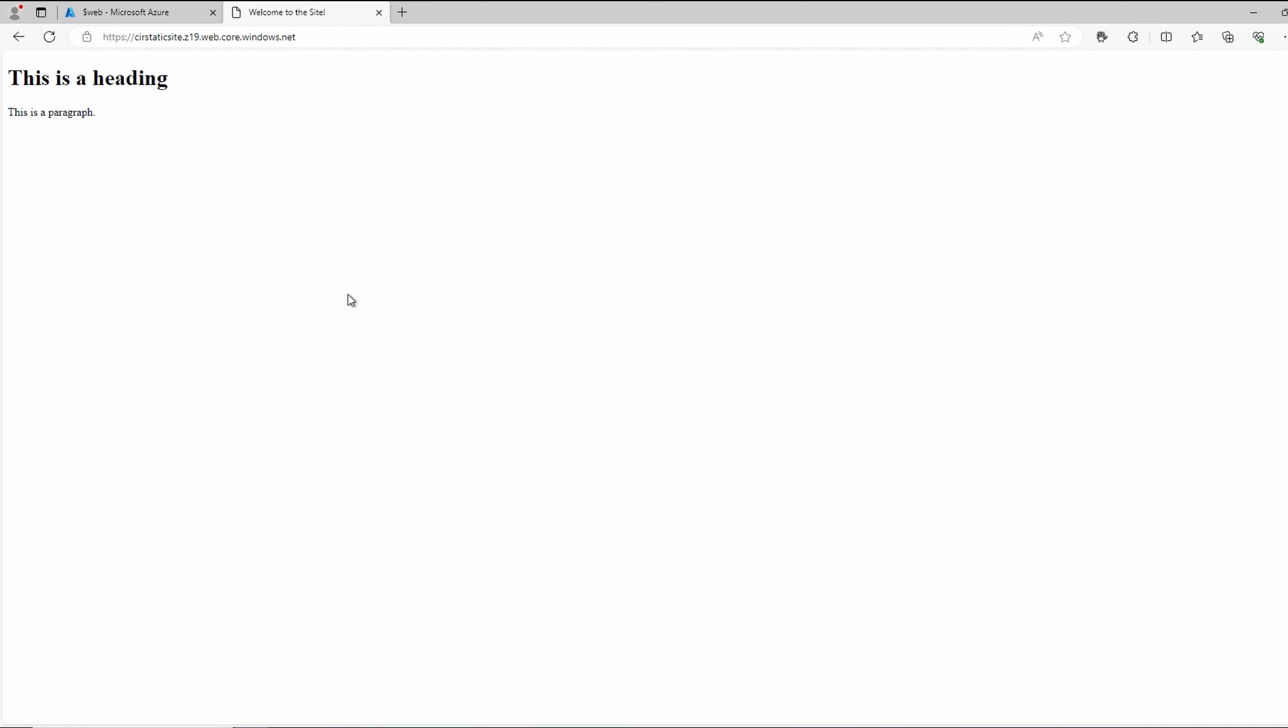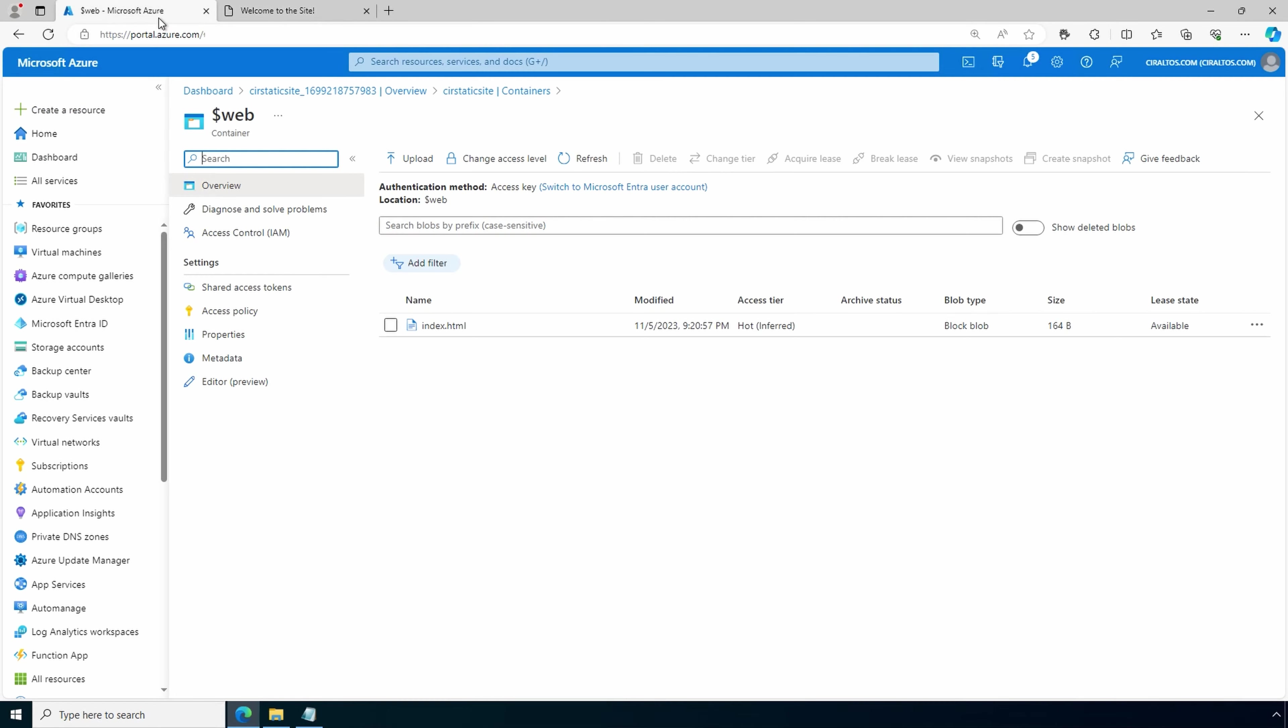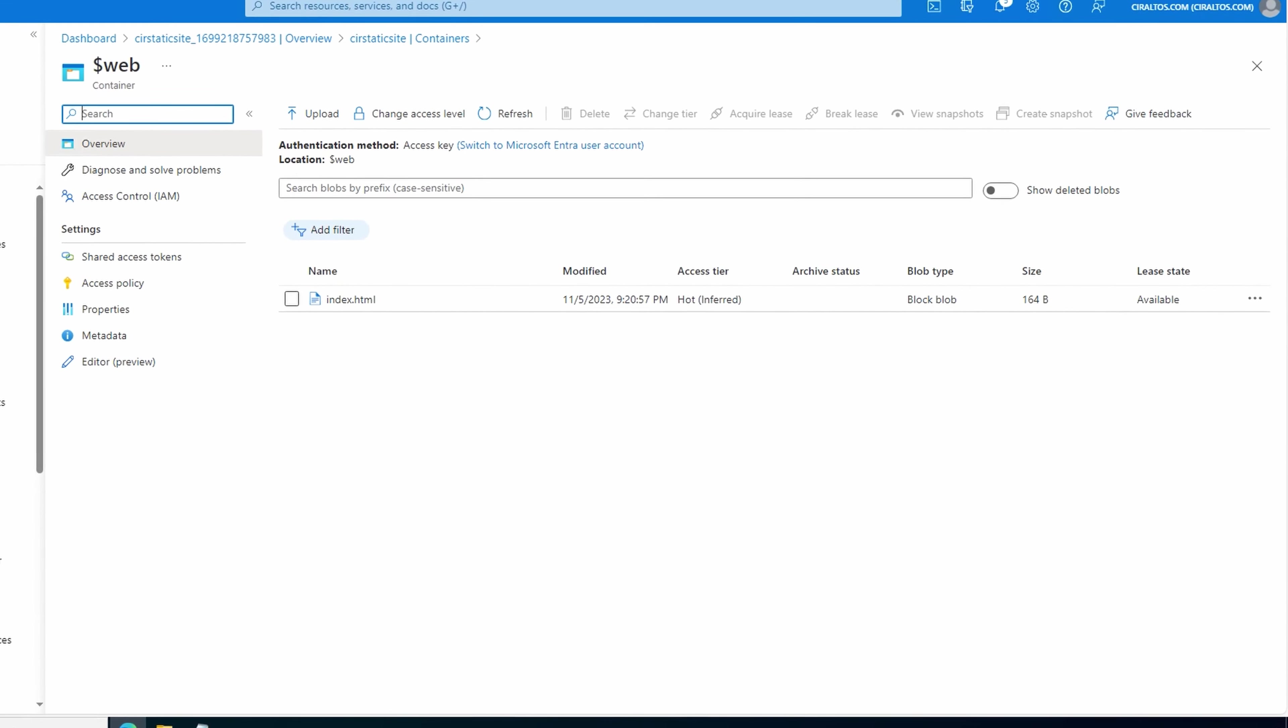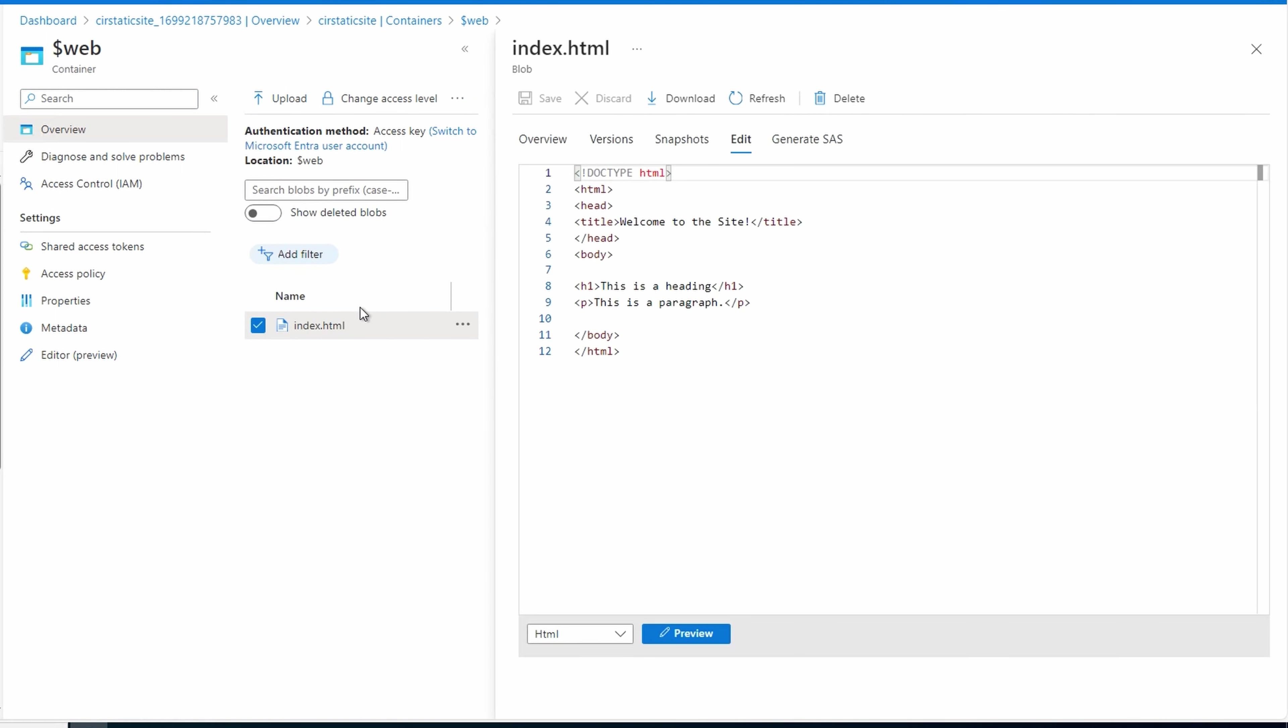Let's modify this code to include JavaScript next. Go back to the storage account. We're going to update the index file. Right click on index.html. And go view edit. We can edit the file right from the portal.